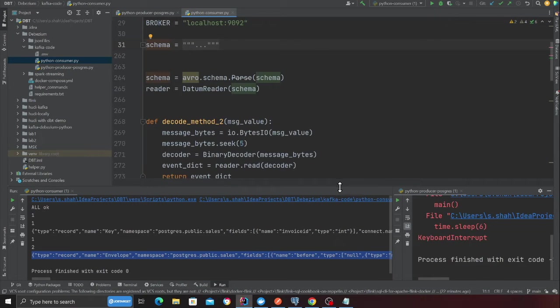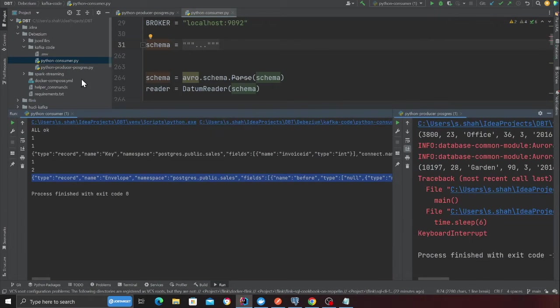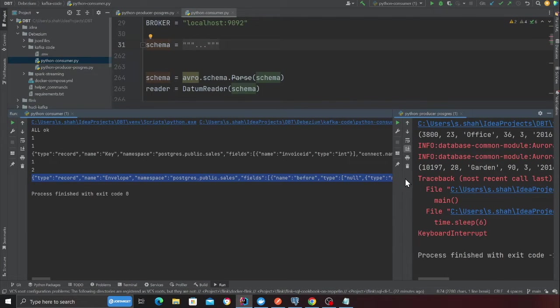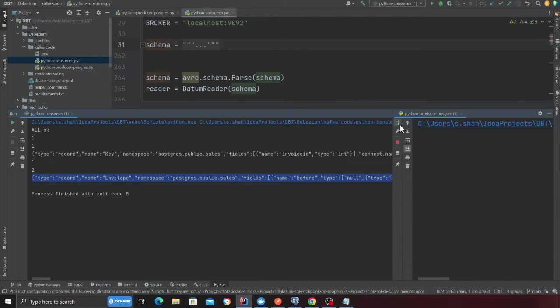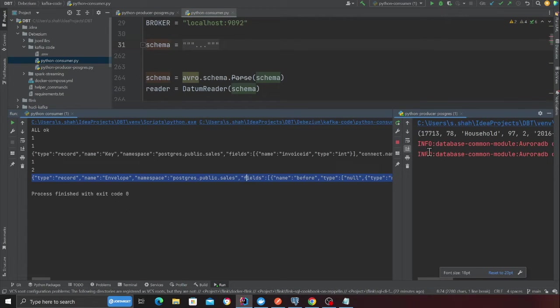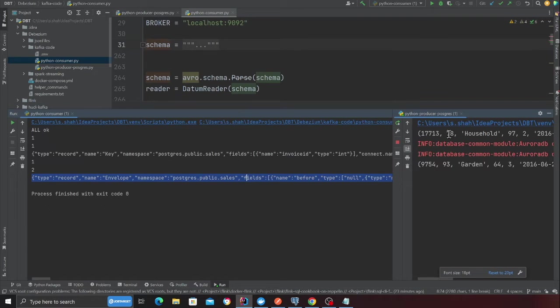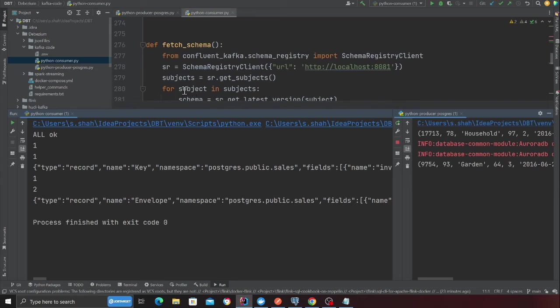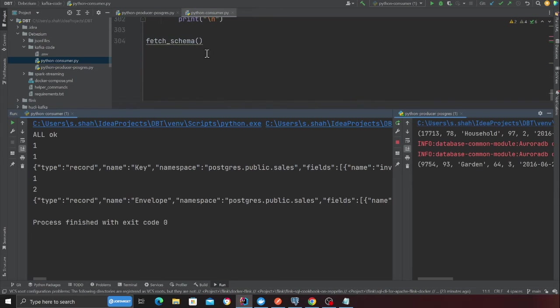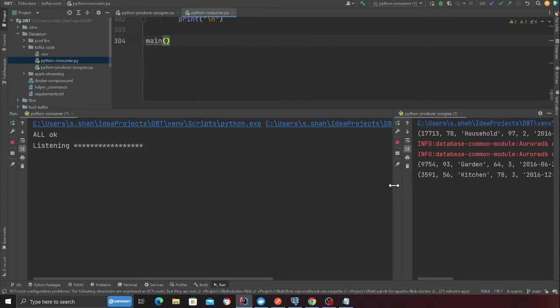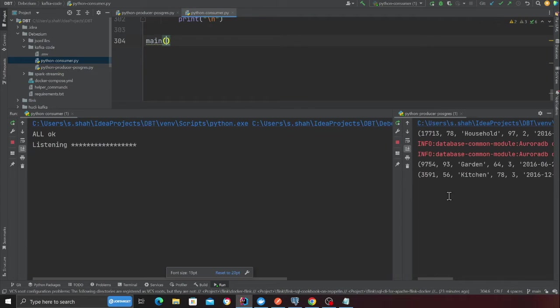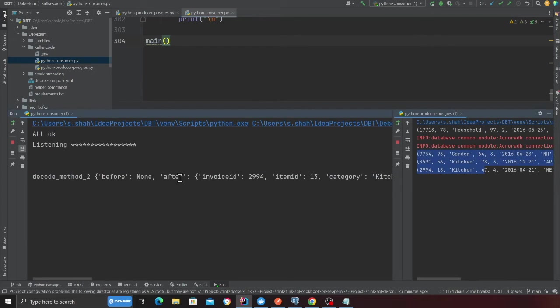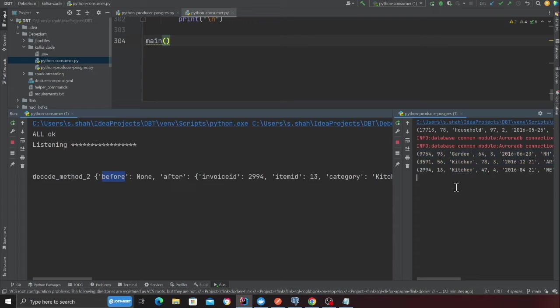I have the schema over here. Now the next part is pretty straightforward. We can basically start consuming messages. There's a Python file called Python Producer Postgres and Python Consumer. I'm going to start them up quickly. I will start the producer here, which is inserting messages into Postgres. Debezium is going to capture that and we're going to bring that in the consumer side. On this file, we want to run the function called main. And now as soon as the messages are inserted, as you can see, we are capturing that in real time.